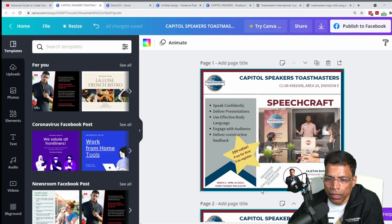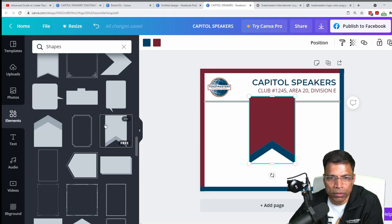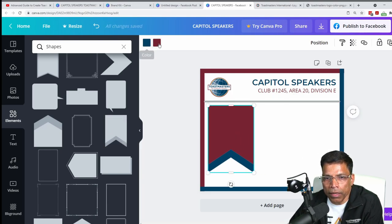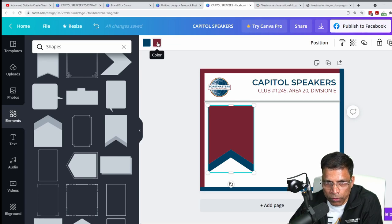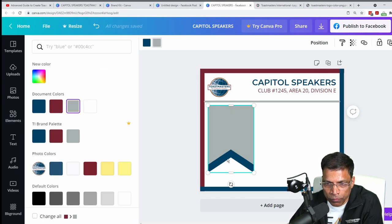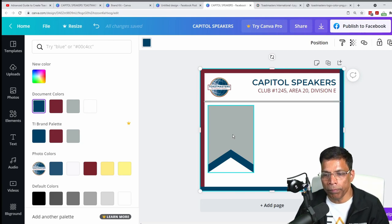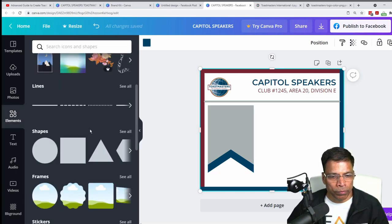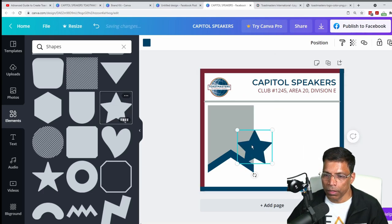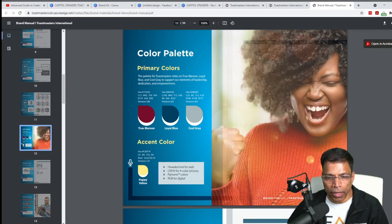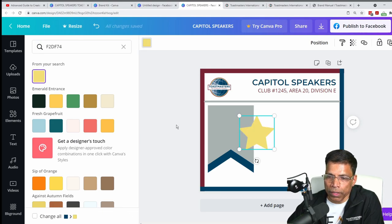Then I want to place another shape. This one has two colors — you can color both parts of the shape separately. One part I want to change to gray, and this one is already blue. You can bring shapes with multiple colors and change all the colors to be brand compliant. I also want to bring a star shape — search for shapes that look like a star. I want to change it to the happy yellow, F2DF74.